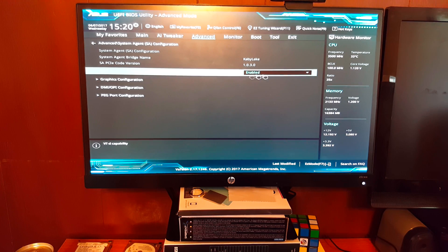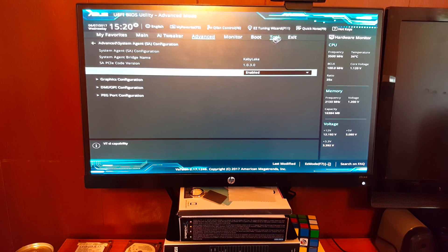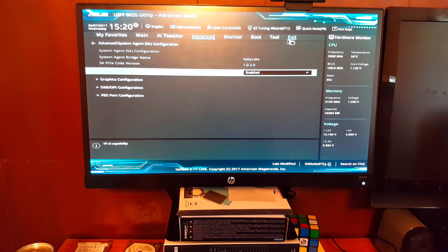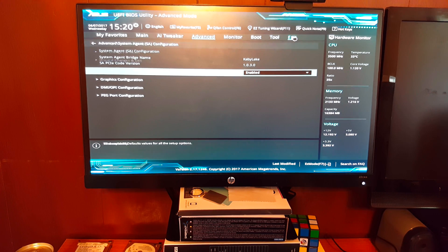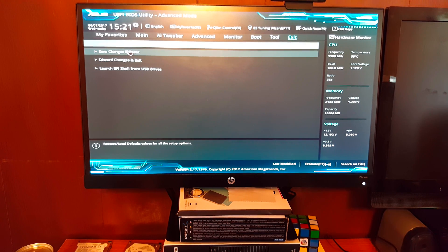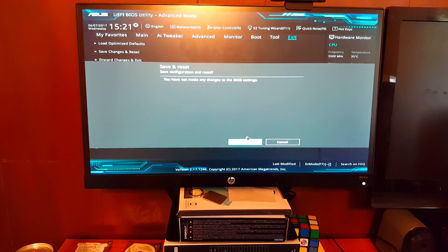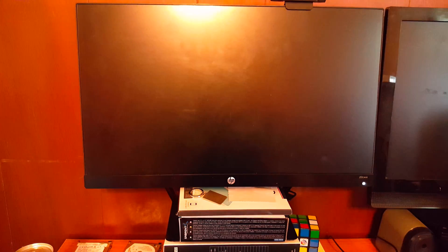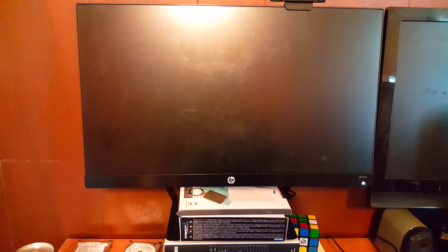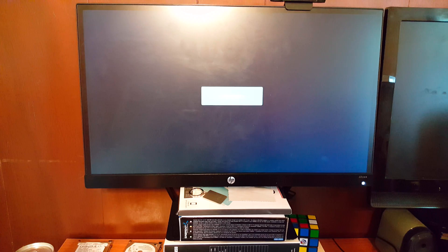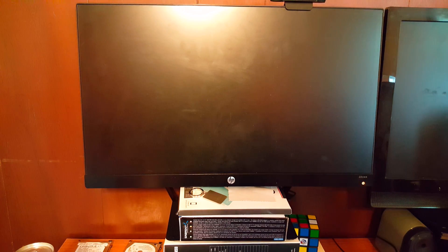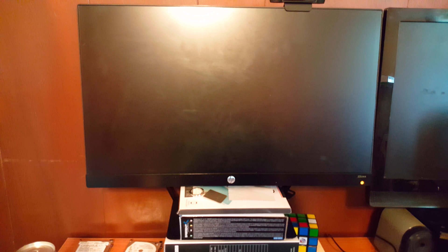So enable virtualization, and then we will exit and we will save changes and reset, or save and exit, whatever it's called in your specific BIOS. And once we get back into Windows, we will show you one additional step that could cause some issues, but it might not, depending on your system. Sometimes it plays nice with VMware, sometimes it doesn't, and that is the Hyper-V built into Windows.